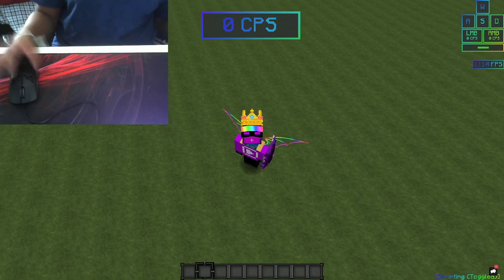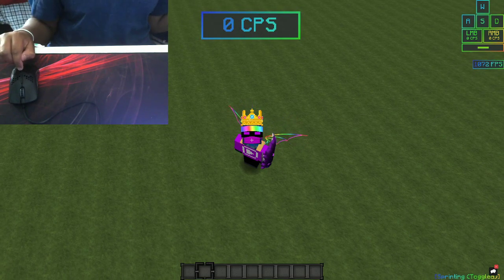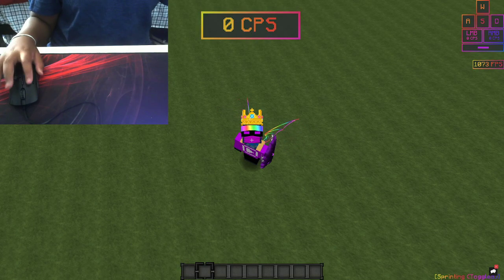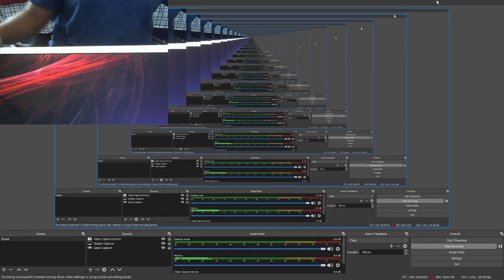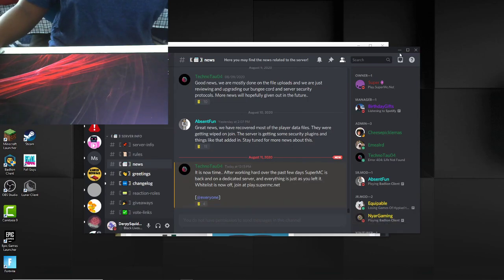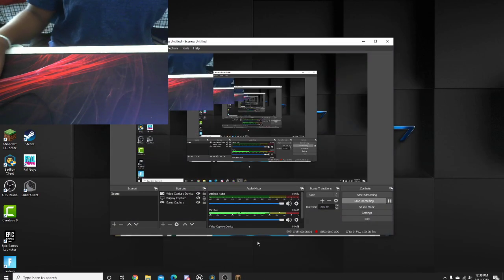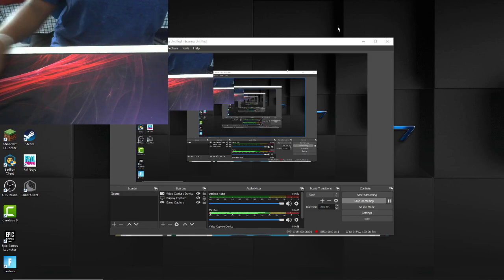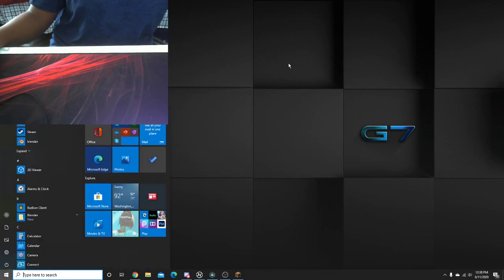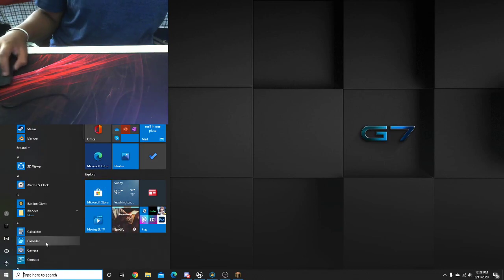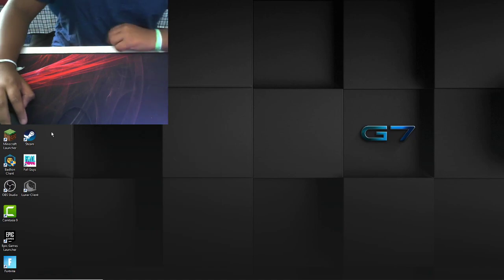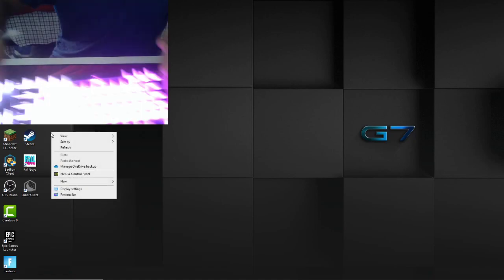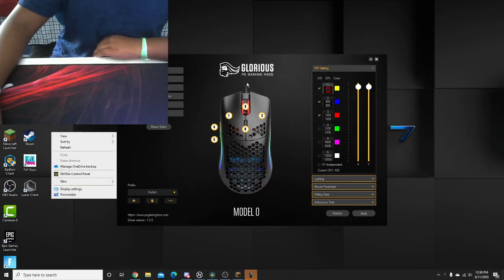So as some of you may know, I have a Glorious Model O mouse. It's very cool. I'm going to quickly... How do I minimize this? F11, minimize, disable. You don't need to see any of that. By the way, here's my keyboard.